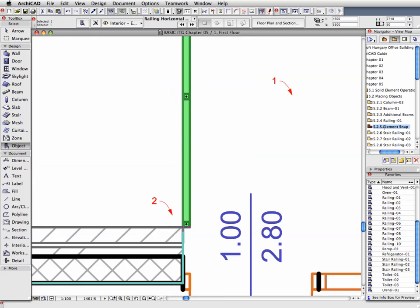The railing will be placed to the desired position, without having to enter specific numeric coordinates.